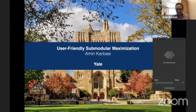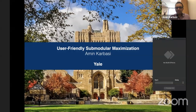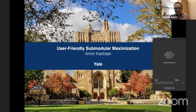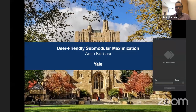Today with us, he will be speaking about user-friendly submodular maximization. Thank you very much for the virtual invitation. I'm also very happy to be talking in this Foundations of Data Science. I put an image of Yale when we used to have students around, and we are all just missing everyone else.